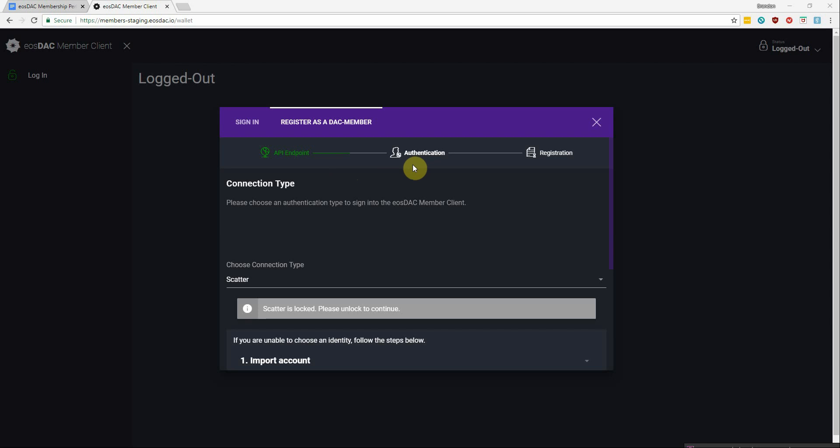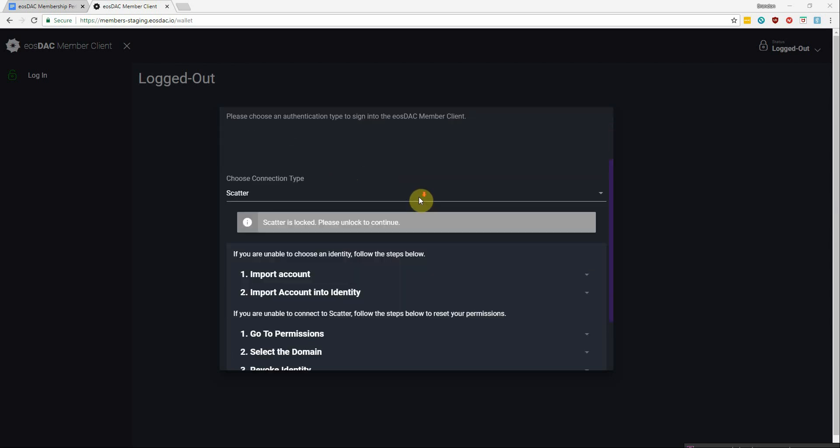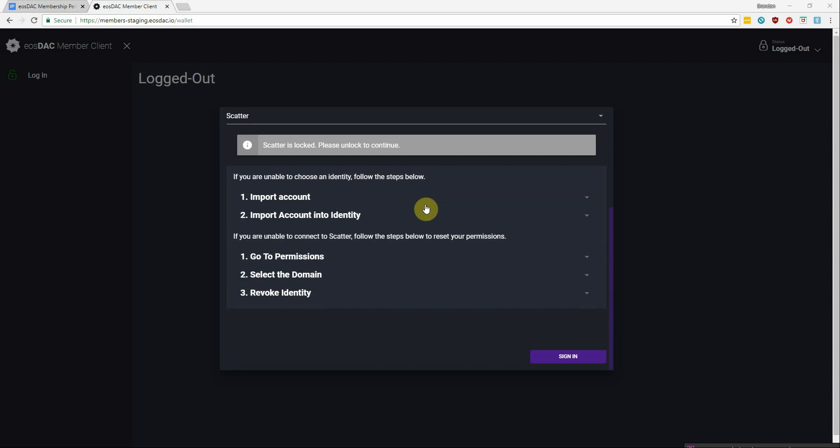And if you're having trouble signing in, there's some troubleshooting steps you can follow down below. But if you've signed in before to use any of the DEX exchanges or play around with some of the EOS games that have been released so far, then you shouldn't have any problems logging into Scatter.